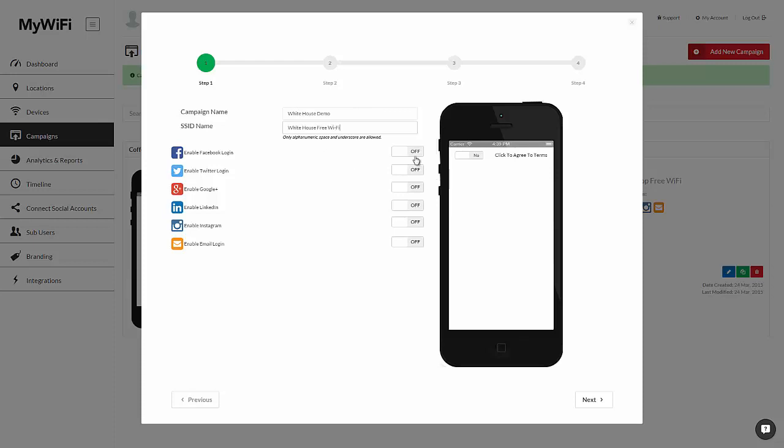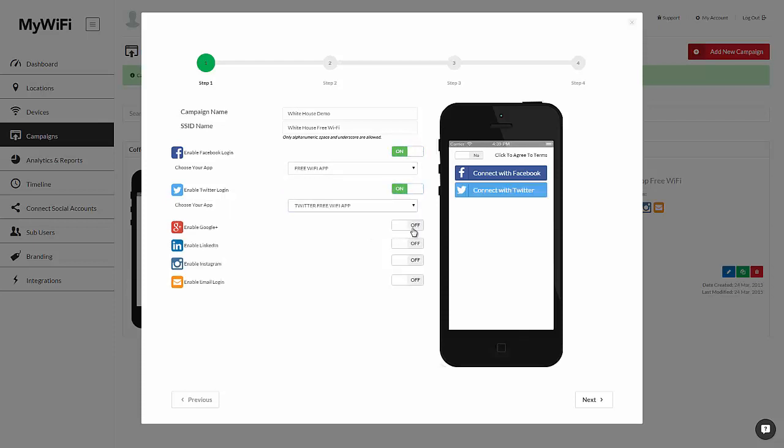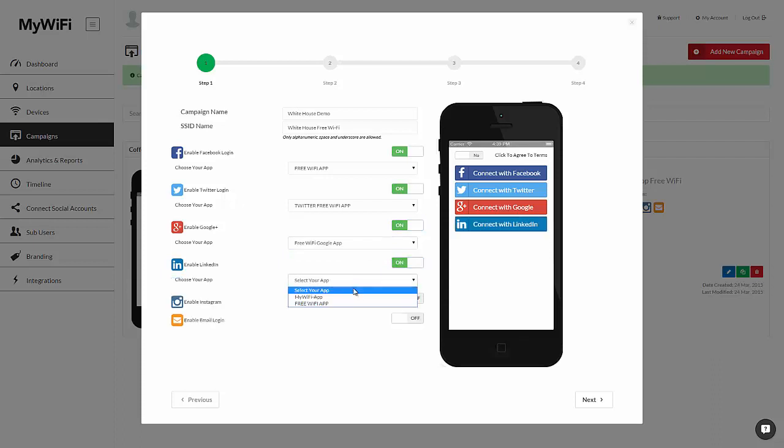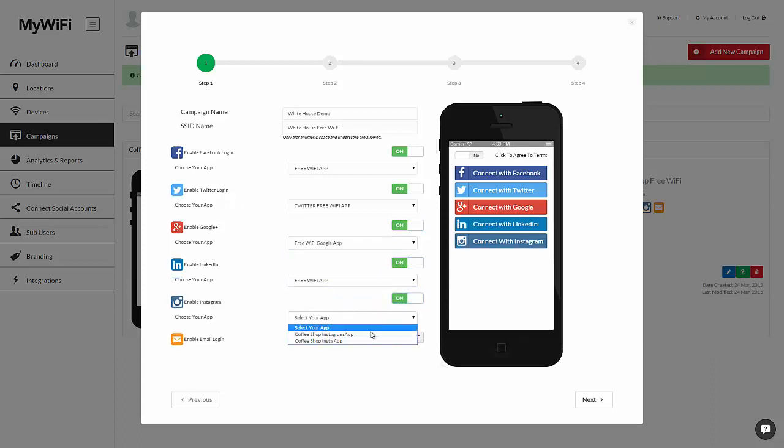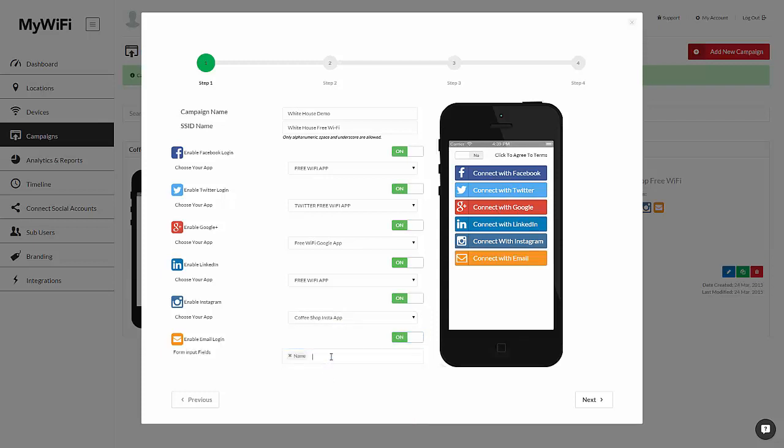Then you can choose the Facebook logins that you want to use. In this case, we'll just use the ones that we have already set up. And you can choose exactly which social network you want to have your users connect with. Whether it's Facebook, Twitter, Google, LinkedIn, Instagram, or simply regular email where you can ask some additional questions such as name, email, country, city, phone number, gender, and year born.